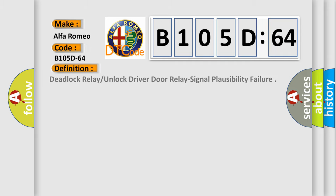Car manufacturer. The basic definition is: deadlock relay or unlock driver door relay signal plausibility failure.